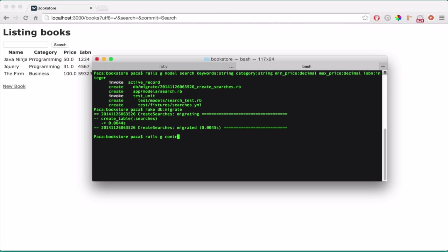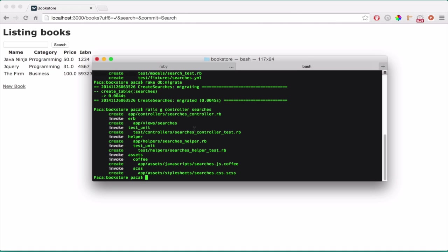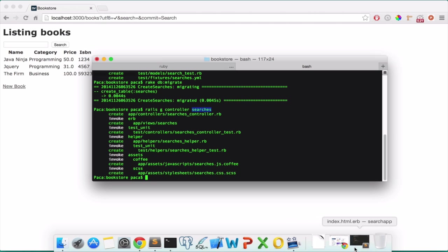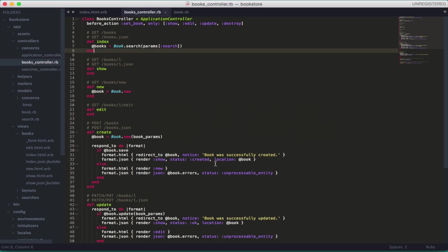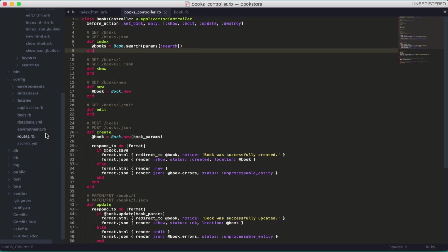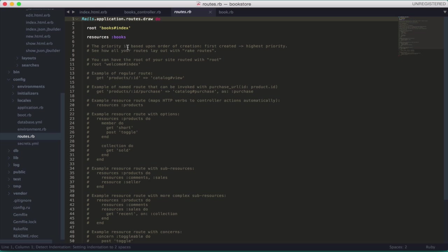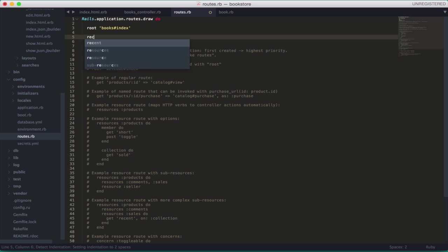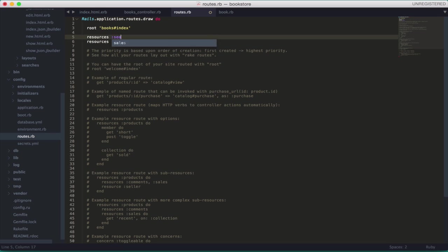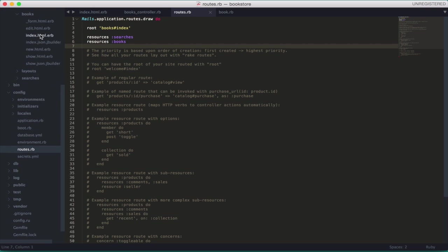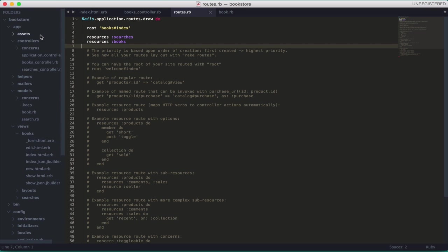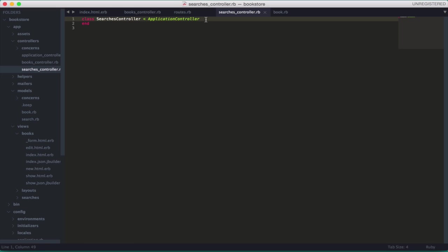So, now, let's generate the controller for the searches. Search controller. Remember, plural. The model is singular. The controller is always plural. Let's create the routing. Let's put resources searches. Same as books.